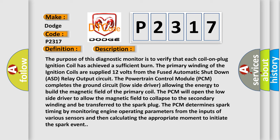The powertrain control module PCM completes the ground circuit low side driver allowing the energy to build the magnetic field of the primary coil. For example, the PCM will open the low side driver to allow the magnetic field to collapse to the secondary winding and be transferred to the spark plug.